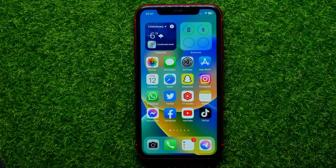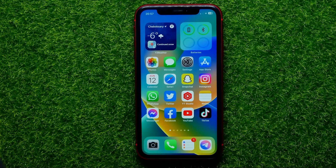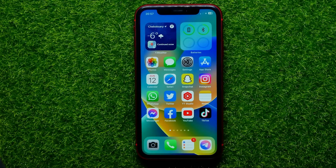Hello guys, welcome back. In this video I'm going to show you how you can easily check your Apple ID balance. Be sure to watch the video to the very end so you don't make any mistakes, and of course do not forget to like this video and subscribe to my channel.